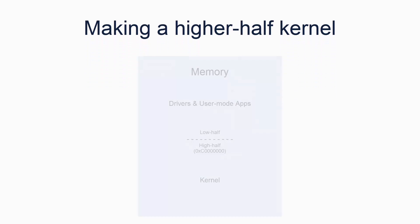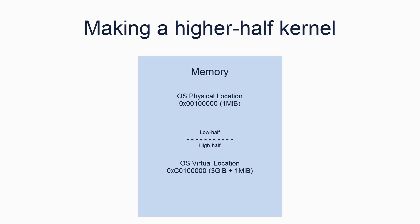For the last part of this video, we will look at how to use identity mapping, a link script, and proper virtual mapping to make our kernel a higher half kernel. A higher half kernel simply means the core kernel executes in the top half of the virtual address space, typically 0xC0000000. The bottom half is reserved for drivers and user mode programs. Our operating system is loaded physically at a low address. Using virtual mapping, we can map the high virtual addresses to point to the low physical addresses.